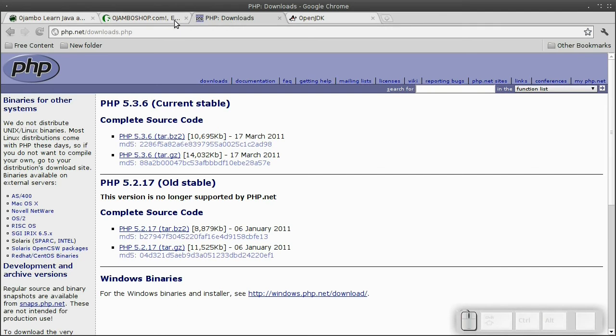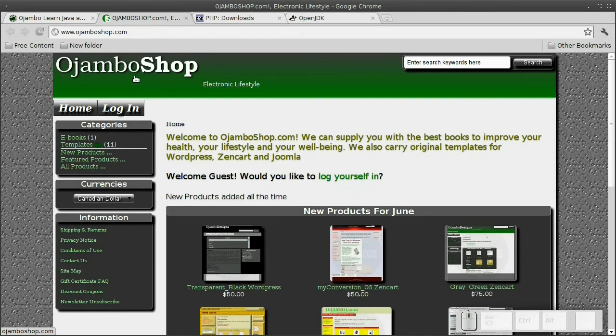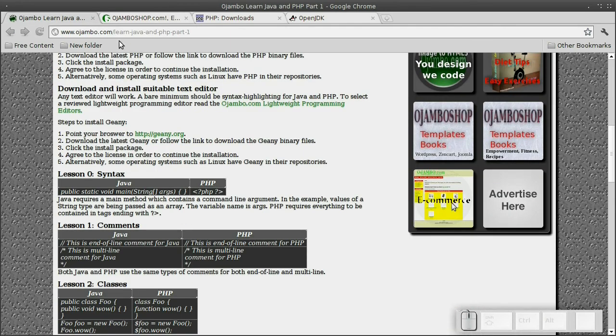Remember to visit the tutorial sponsor ojamboshop.com. I hope you find this information useful. The tutorial can be found at ojambo.com. Please visit and leave feedback.